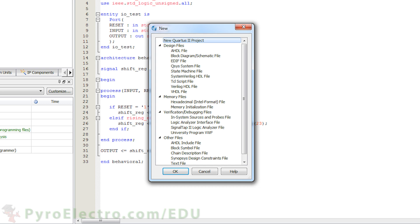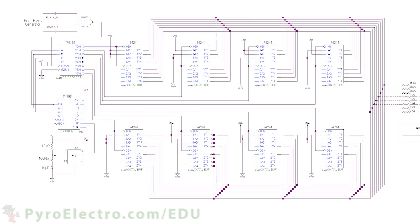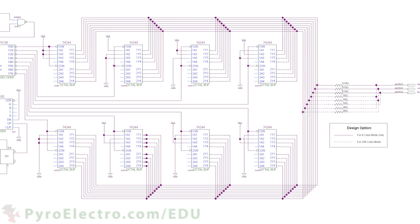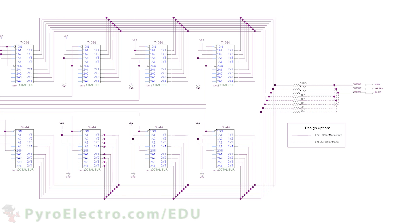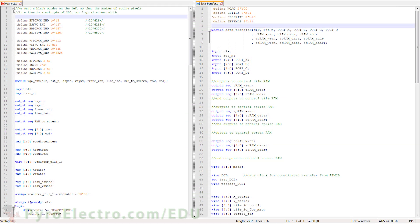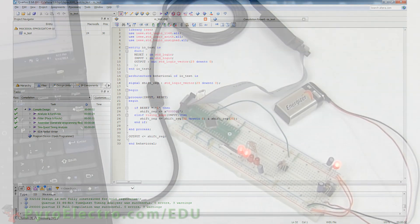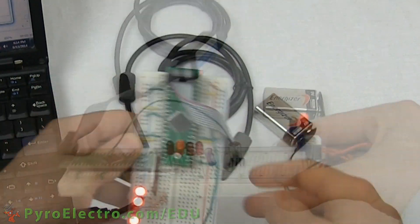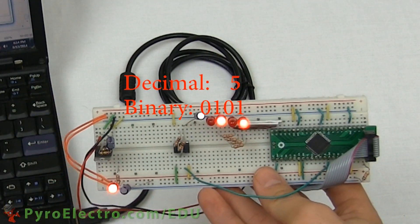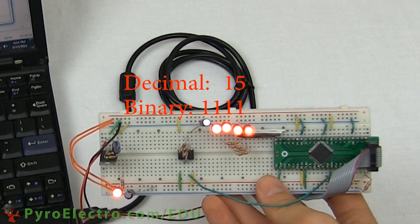In this lesson, we will take a look at how to create the same design in three different ways. In the first method, we will use the schematic and block diagram builder. In the second method, we will use Verilog HDL, which while similar to VHDL, is less complicated and more to the point. In the third method, we will use the familiar VHDL language. The design will be a basic 4-bit counter, similar to the one we built in Lesson 6.